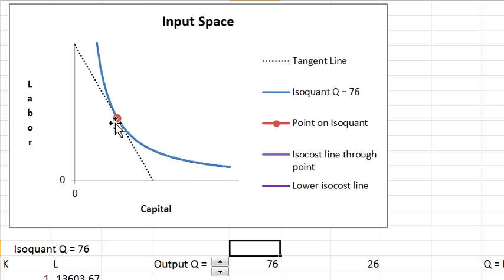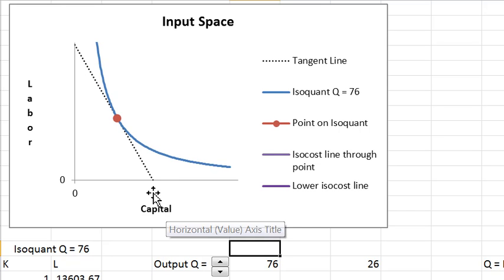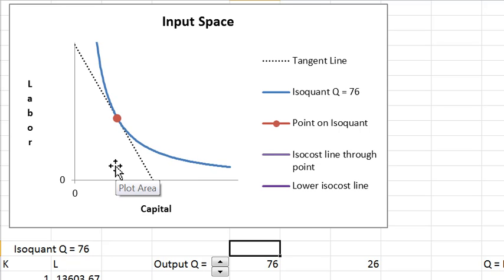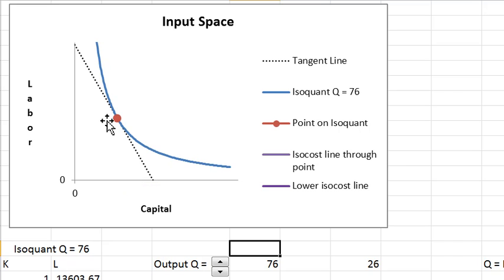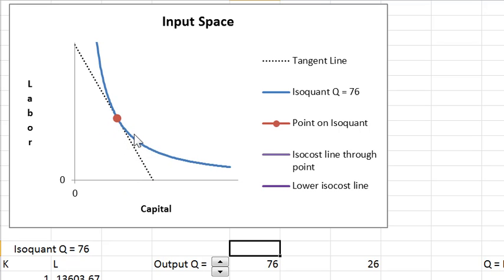This point is a point on the isoquant with this tangent line. The absolute value of its slope is called the rate of technical substitution. We don't call it the marginal rate of substitution like we do for the consumer, just to indicate this is for the firm rather than the consumer.